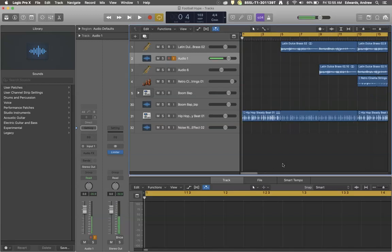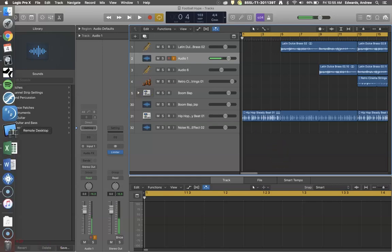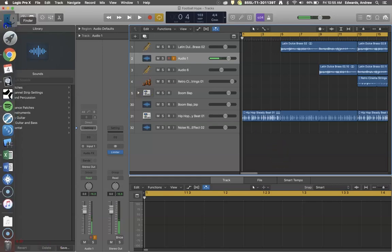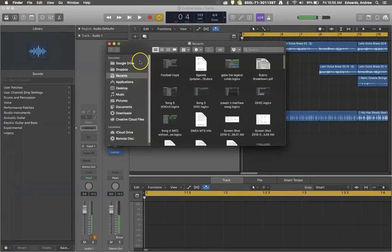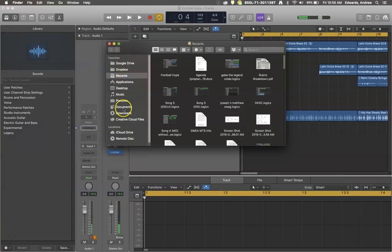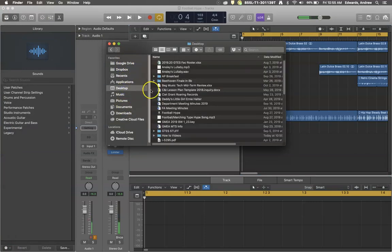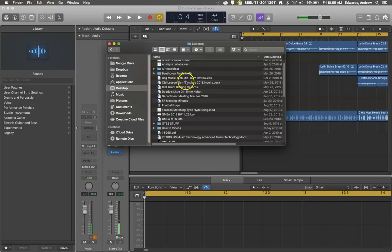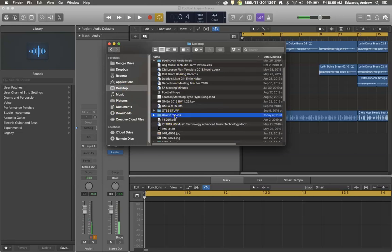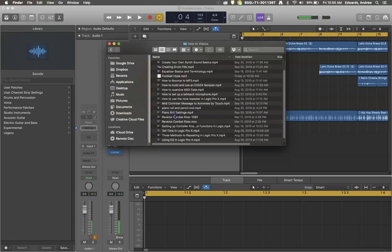Since it was in offline mode, you saw that it scanned through the project relatively quickly. Now if I was to go to my Finder and we put it on our desktop and it was in the how-to video file.